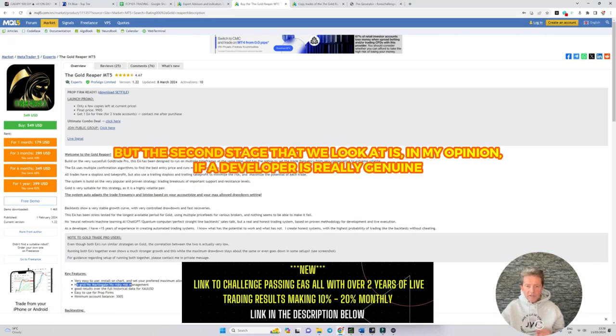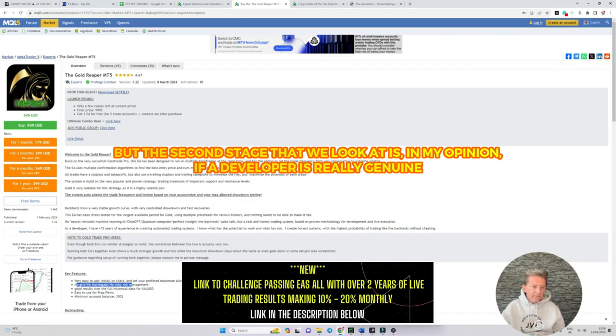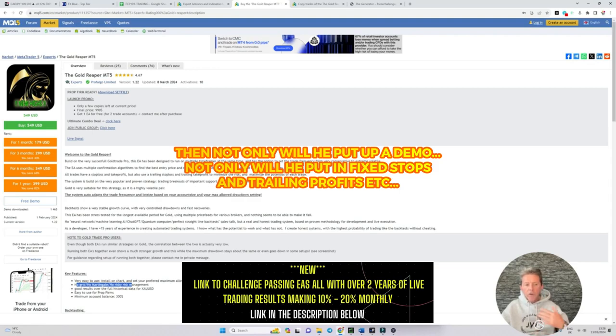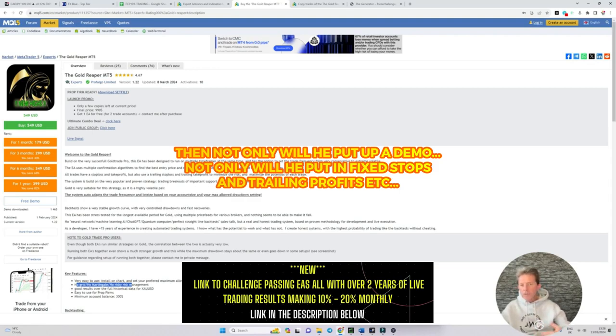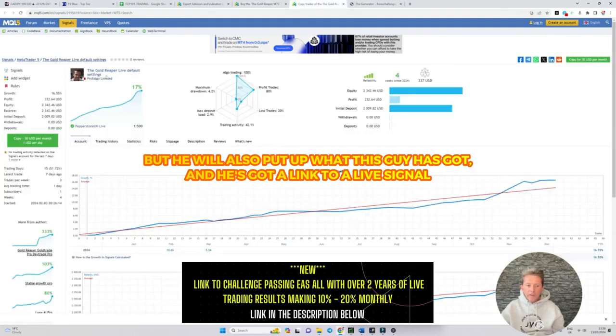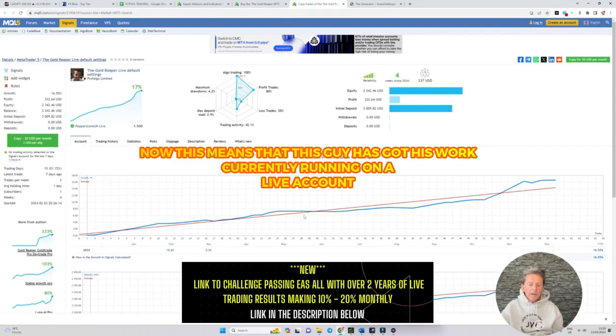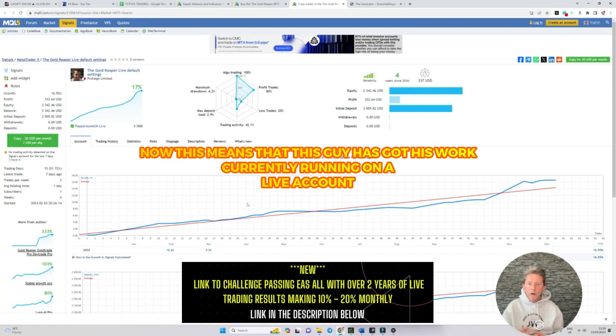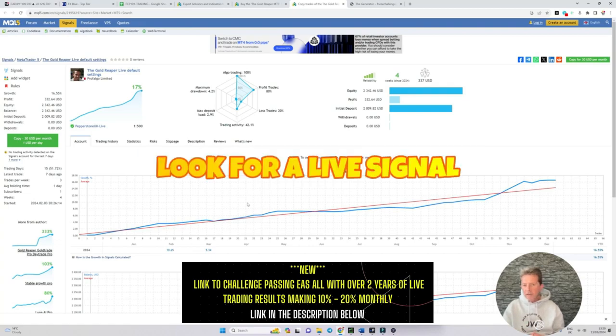But the second stage that we look at is in my opinion if a developer is really genuine then not only will he put up a demo, not only will he put in fixed stops and trading profits, but he will also put up what this guy has got and he's got a link to a live signal. This means that this guy has got his work currently running on a live account and he is allowing you to watch it.